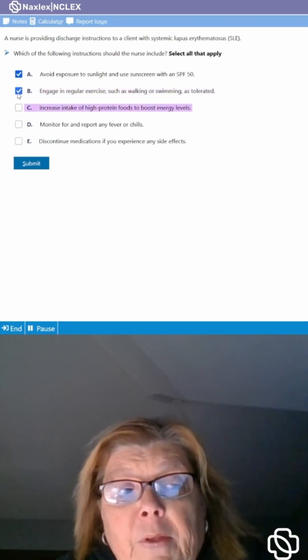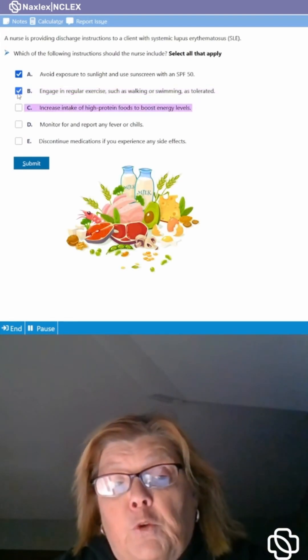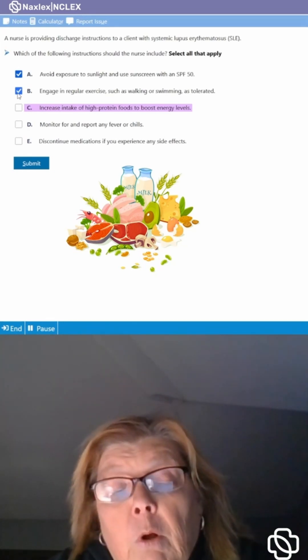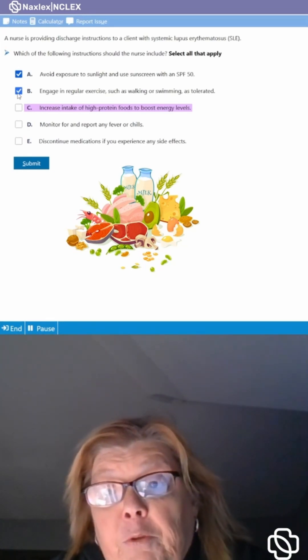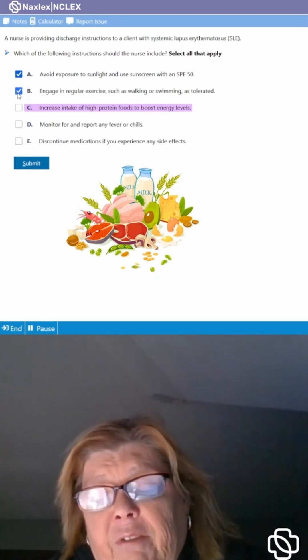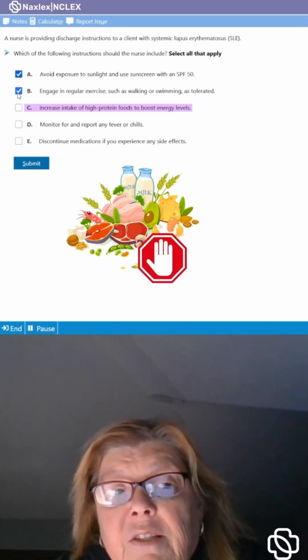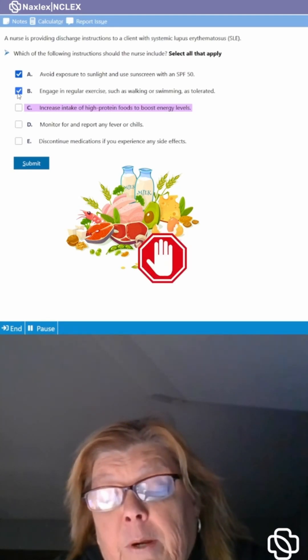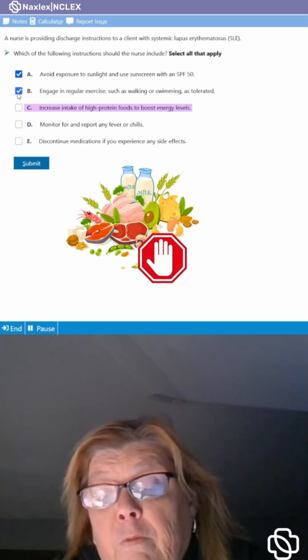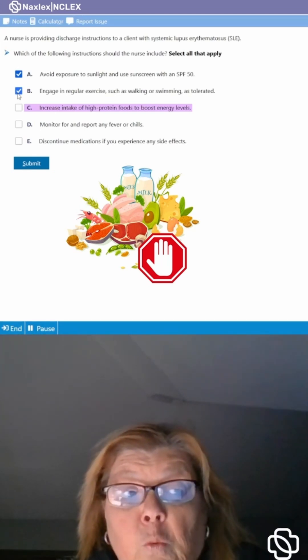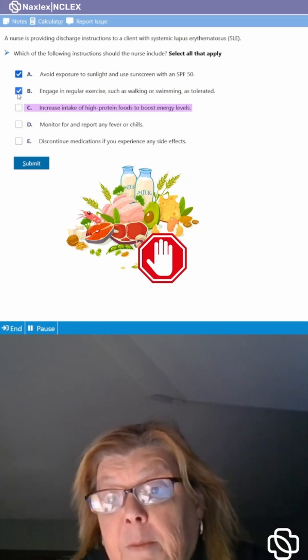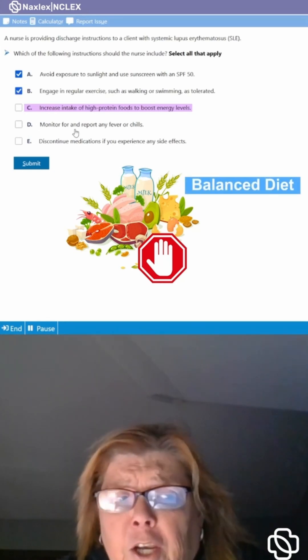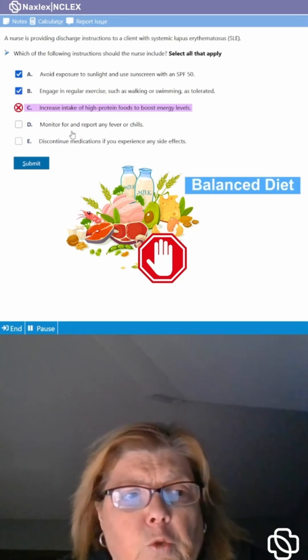Do we want them to increase intake of high protein foods to boost energy levels? Well we probably want their energy levels to be boosted but high protein foods isn't going to necessarily do that. And because this is an autoimmune inflammatory process there are no real foods or food restrictions. What we do want them to maintain is a balanced diet. So we're not going to choose that one because that's not the best answer choice.